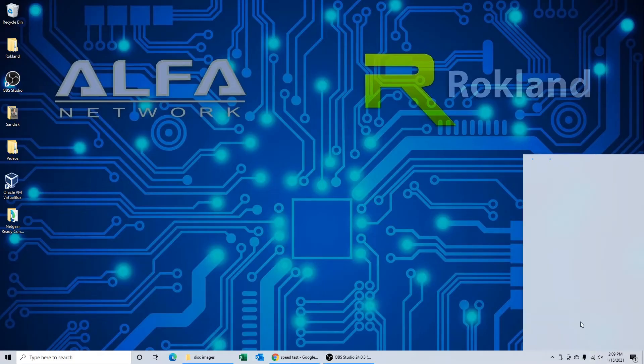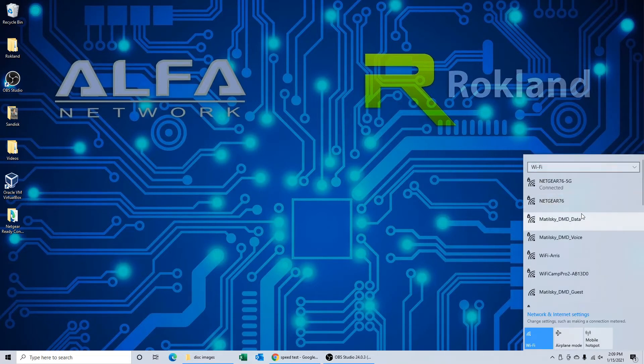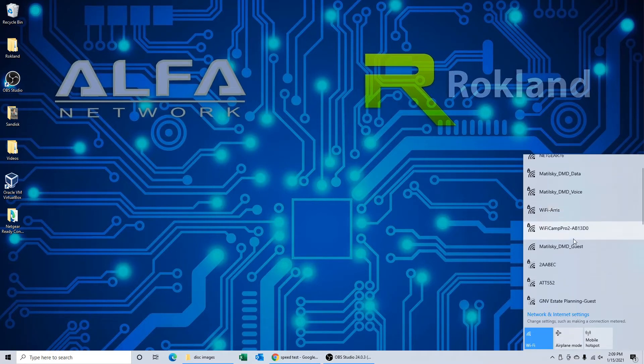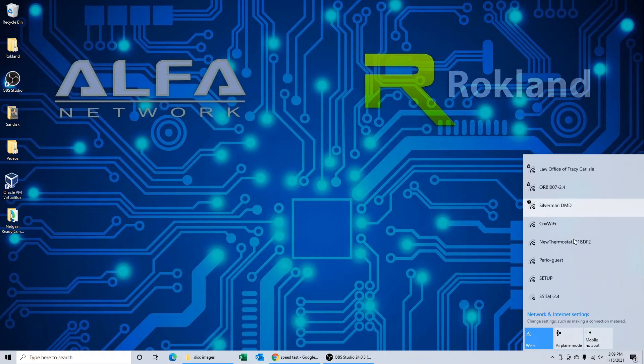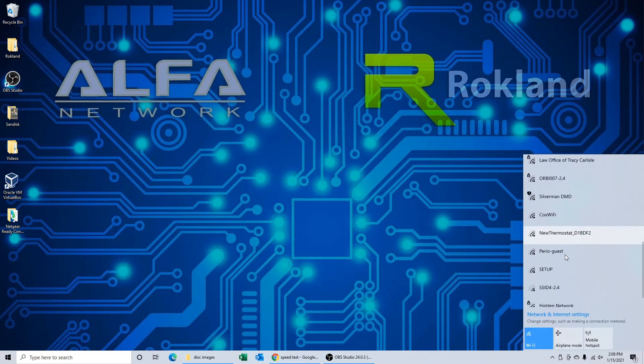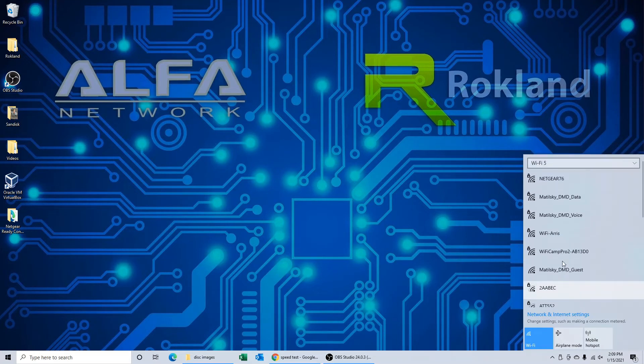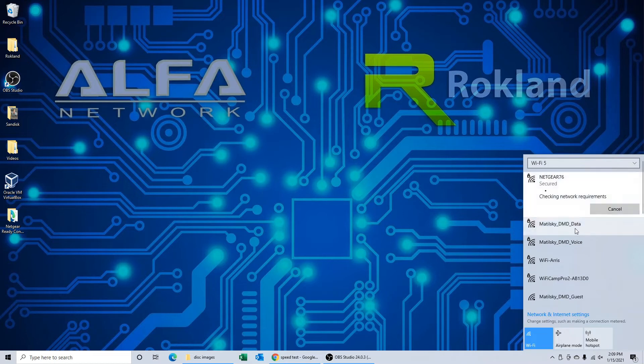Now we're going to hook up the AWUS036NH adapter to the computer. You see that shows up on our system as WiFi 5. If we look back at the built-in WiFi, we see this. We know what networks to expect. When we look at the 36NH, we can see the range is by no means bad. We don't quite get as many networks with the AWUS036NH as we do with the ACHM we were looking at before, but we're getting some pretty strong signal bars.